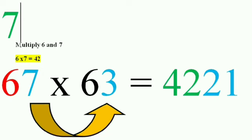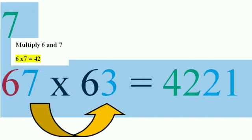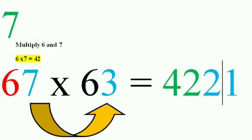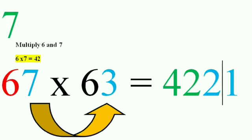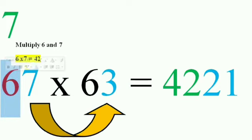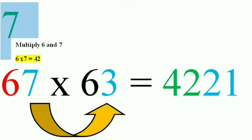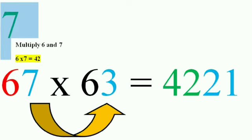Consider the leftmost digit in a number. Here it is 6. Add 1 to that number 6. You will be getting 7. Now multiply the two numbers 6 into 7. You will be getting 42.